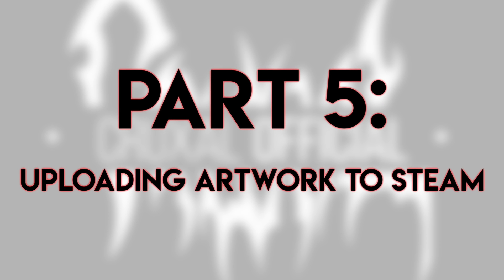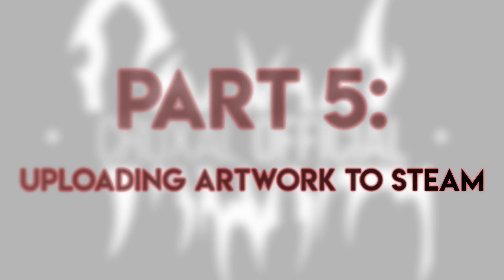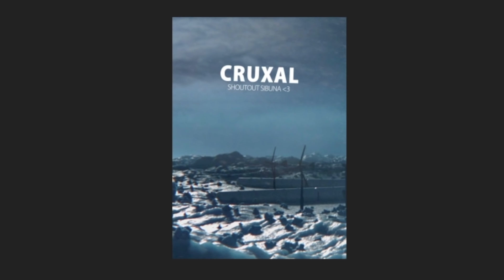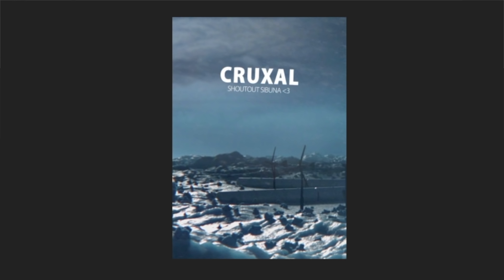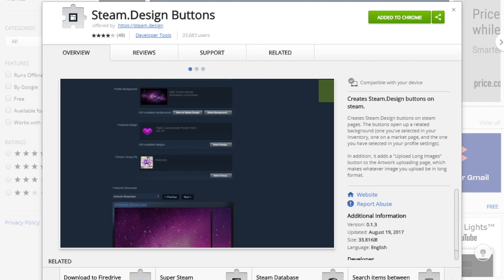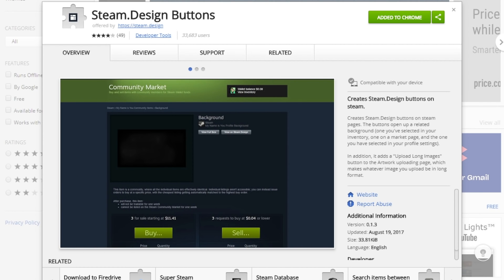Part 5 — uploading your artwork to Steam. The work is done. Assuming you have no typos or errors and are happy with the final GIF result, you're all ready to go. I'll mention that the uploading process for this artwork is super simple on Chrome if you use the steam.design buttons plugin — it is free and 100% safe and you can find a link for it in the description below.